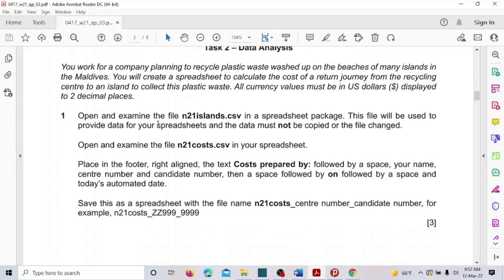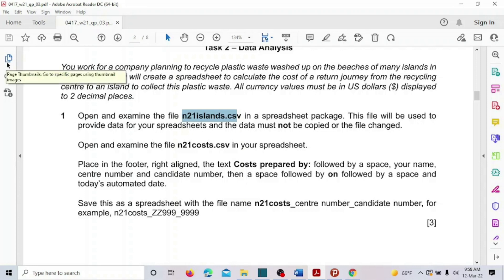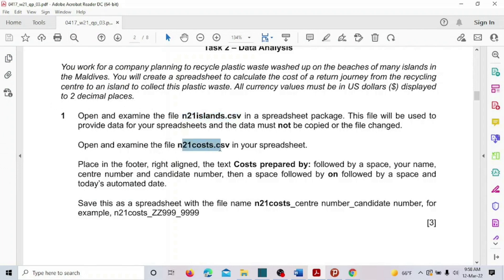Open and examine the file 'islands' in a spreadsheet package. The file will be used to provide data for your spreadsheets, and the data must not be copied or the file changed. There is another file as well — we have to open both files. Let's open these two files.